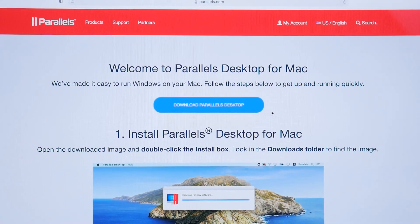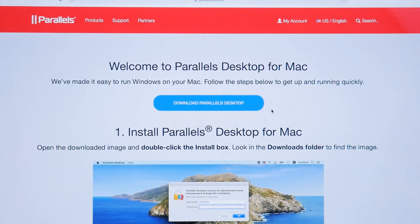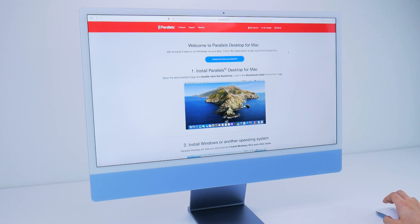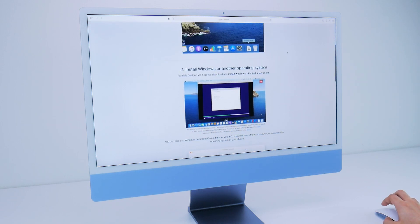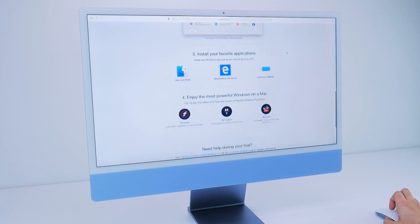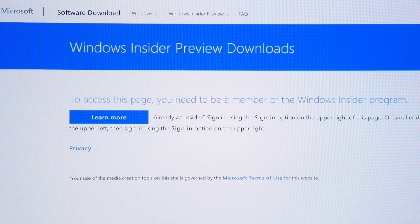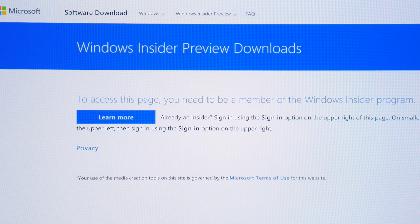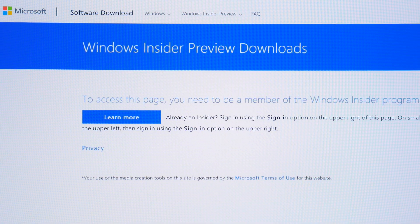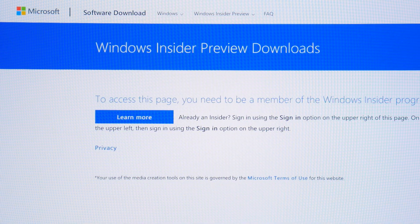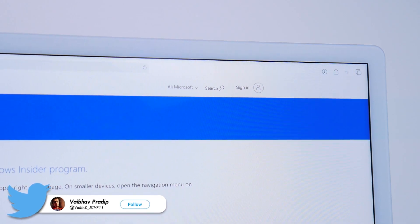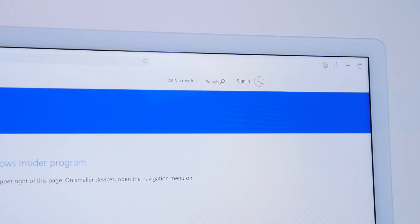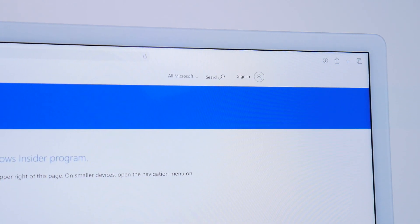You just need to head over to the Parallels website — I'll leave a link in the description — and from there you'll also need the right Windows 10 OS image, with a second link provided. Just make sure you're logged into your Microsoft account and are part of the Windows Insider program, because only that way you'll be able to access that link.